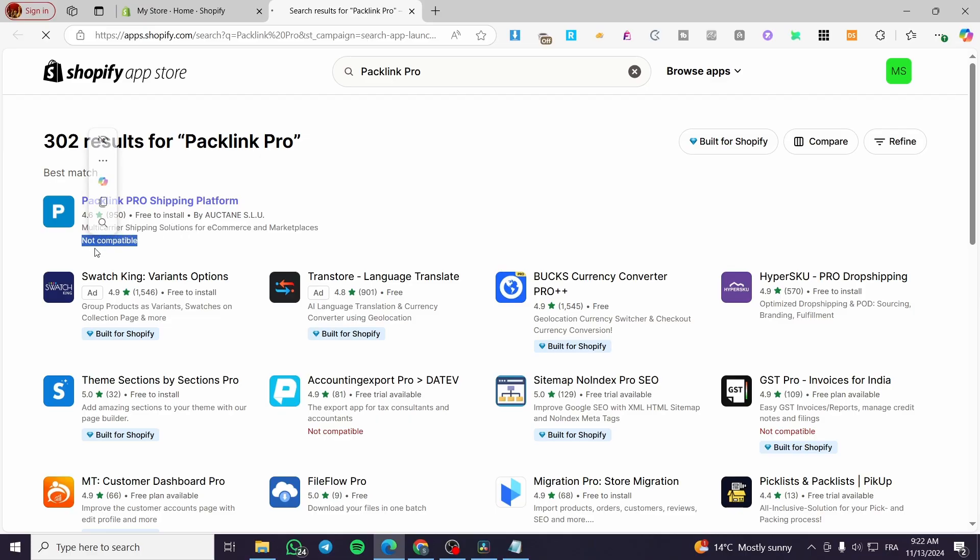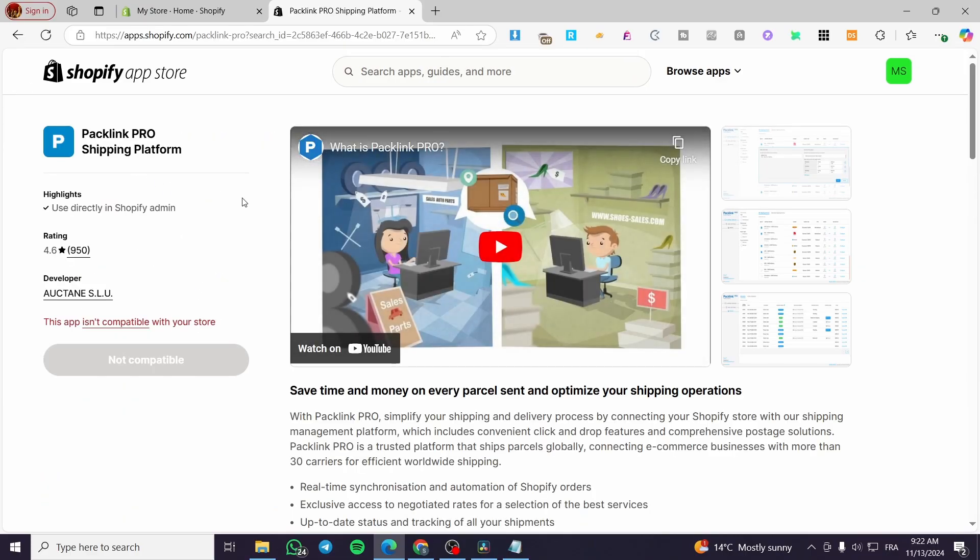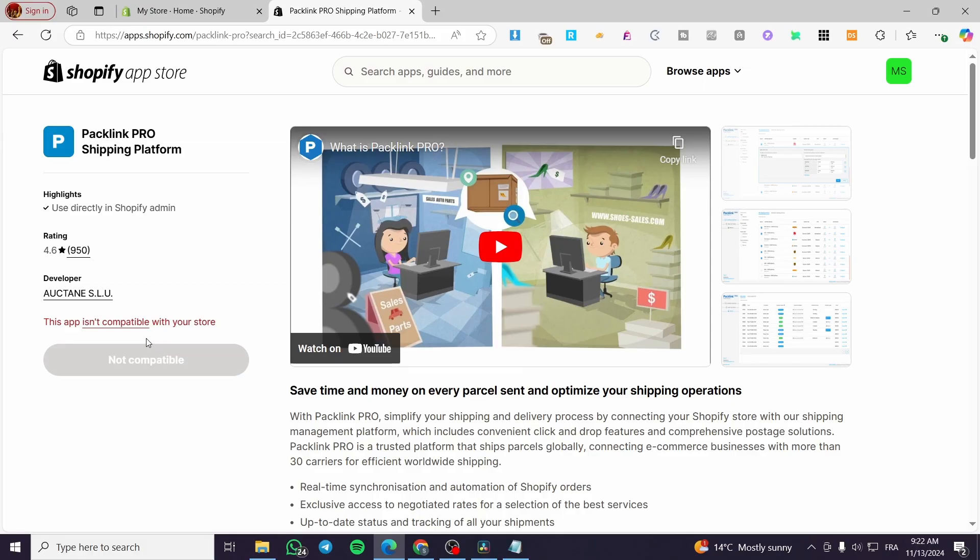So unfortunately it is not compatible with my store, but I am going to give you a hint about the app and how we can install it. If it is compatible with your store or the country that you have opened the store from,